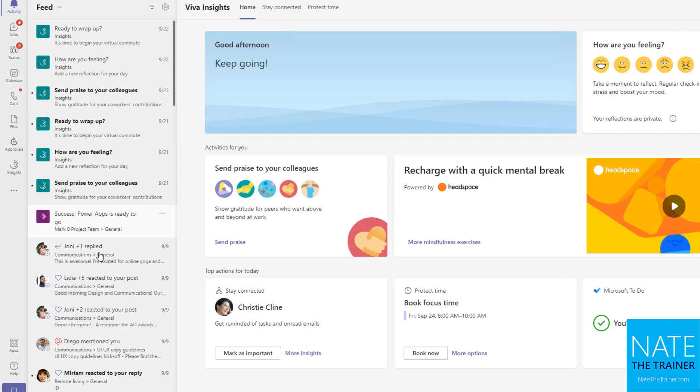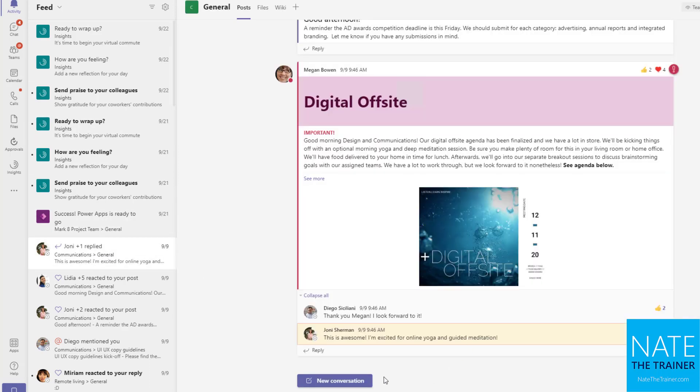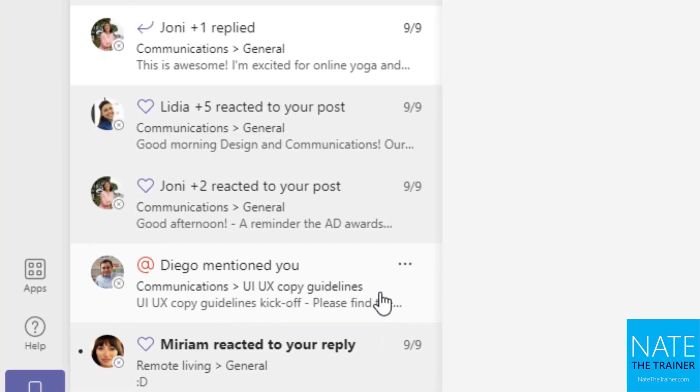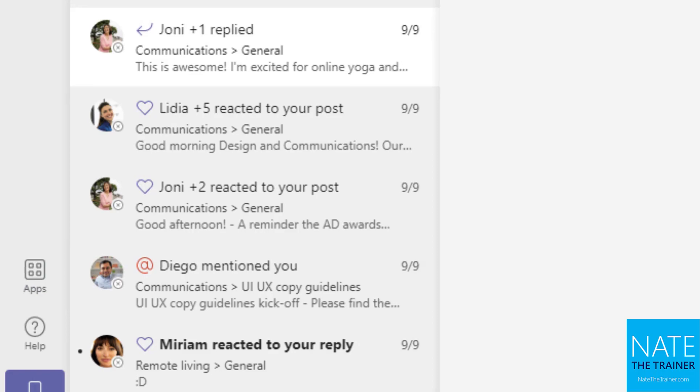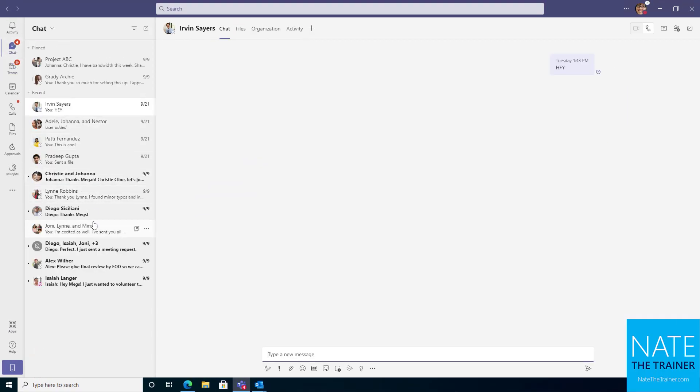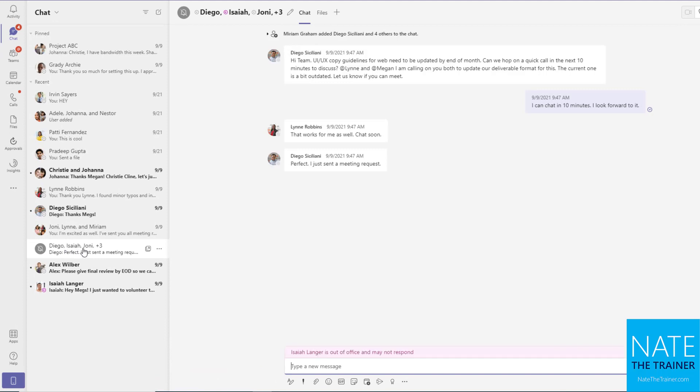Now, let's also talk about app mentions. We know that Megan's getting app mention notifications because Diego app mentioned Megan. But there's actually several ways to app mention somebody. So let's talk about the different options. If I'm in a group chat, such as the Diego Isaiah Joanie plus three,